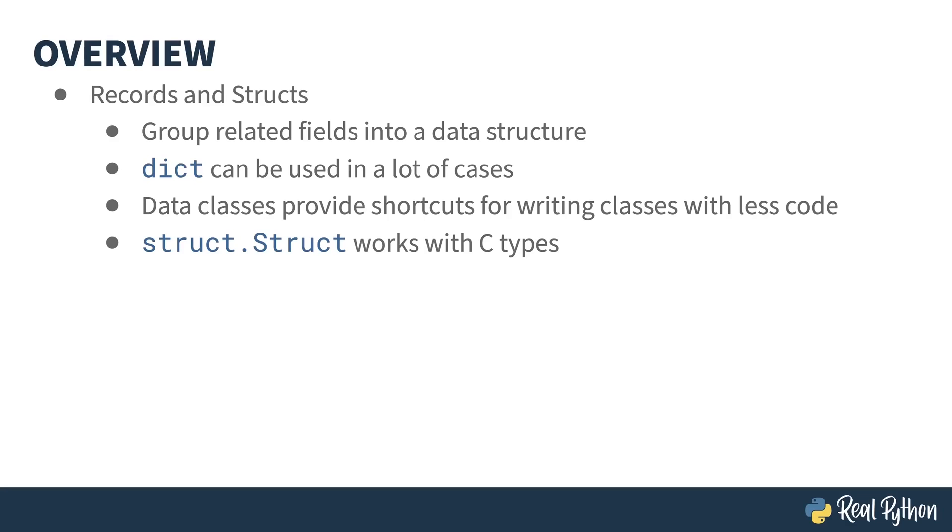Once I've covered all these concepts, there'll be an additional lesson on how to choose between these different implementations and where to get more information.